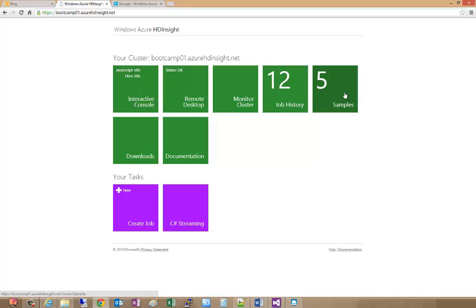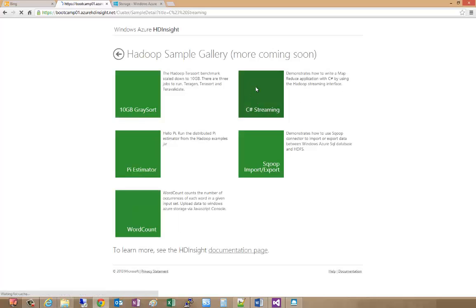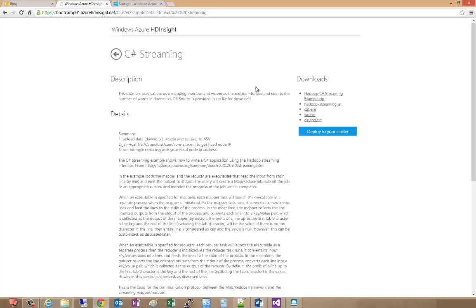We're going to run what's called a C-sharp streaming job. The way you kick one of those off is you go to samples and select the CS streaming item here. This provides the default.